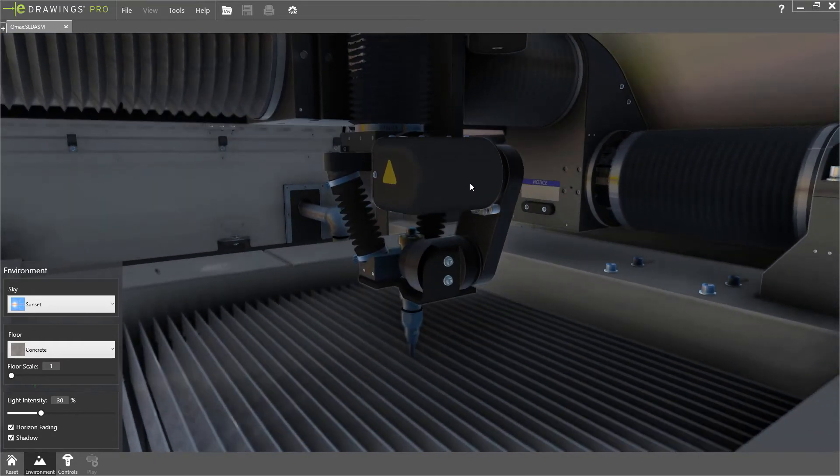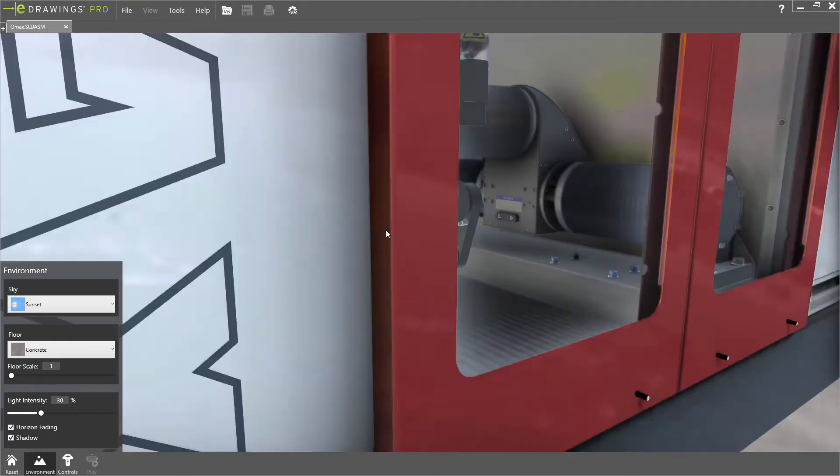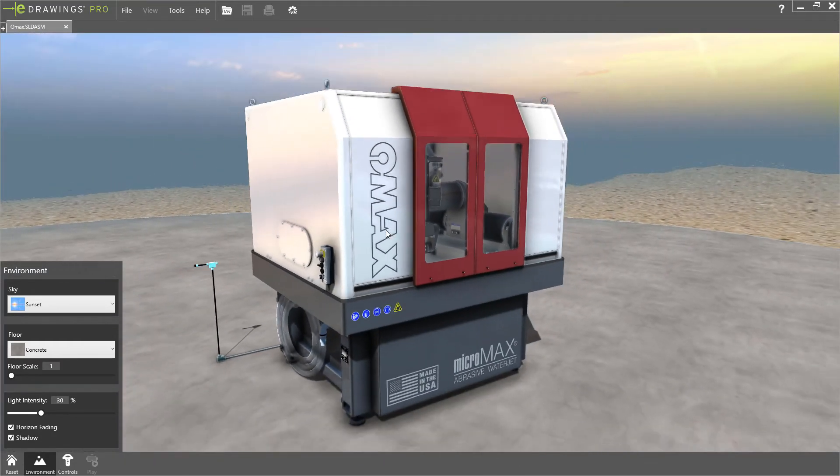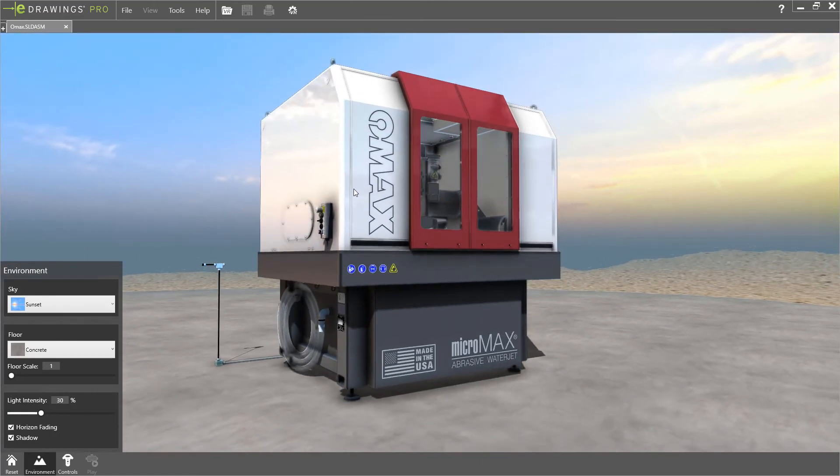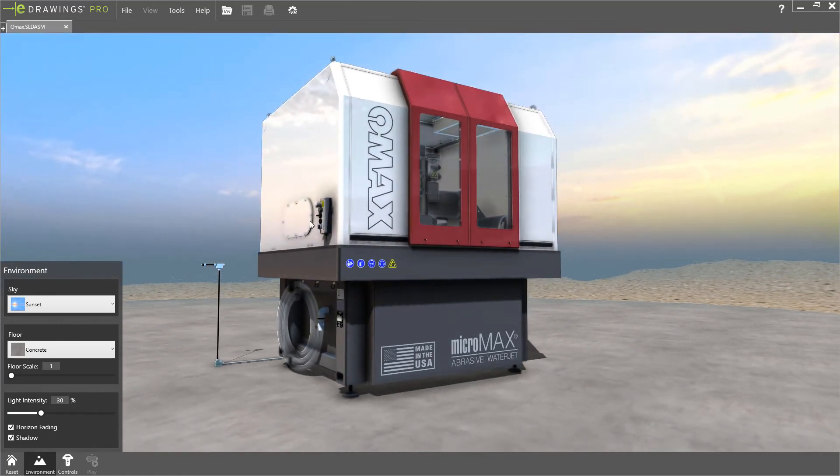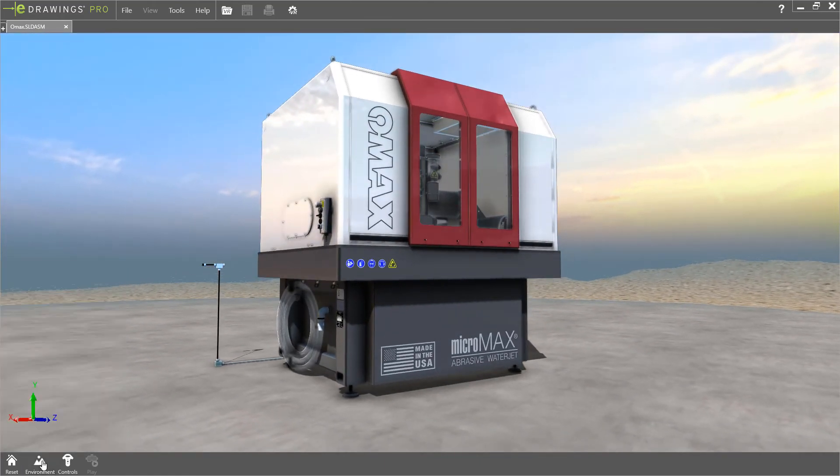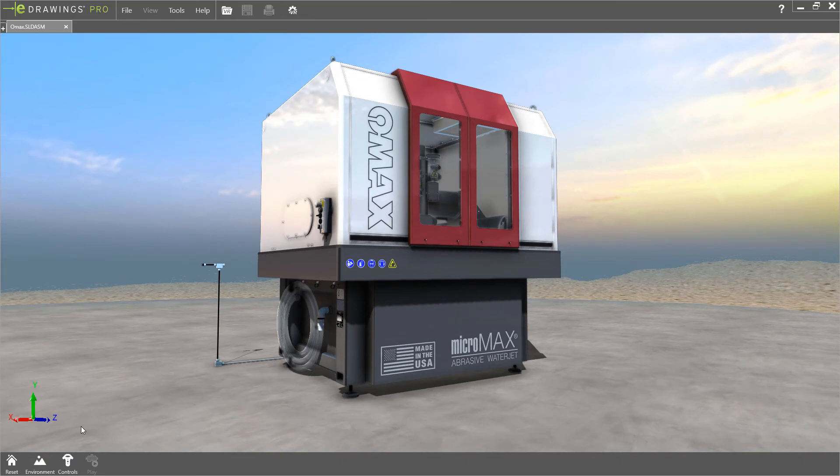For companies seeking an immersive experience for their design, eDrawings Professional 2020 provides a seamless path to virtual reality, allowing you to simulate physical presence with your design in a virtual environment.